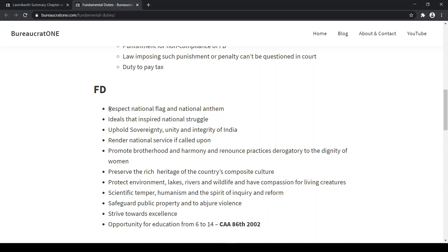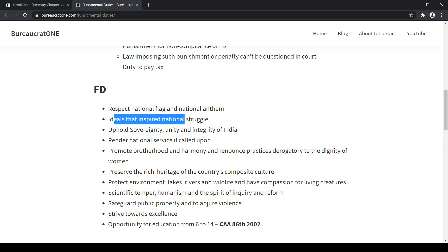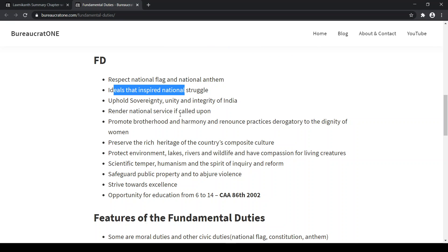The duty to respect our national flag and national anthem is there, and we should also follow the ideals that inspire our national struggle. We should uphold the sovereignty, unity, and integrity of India, and should render national service if called upon. We should promote brotherhood and harmony and renounce practices that are derogatory to the dignity of women. We should preserve the rich heritage of the country's composite culture.